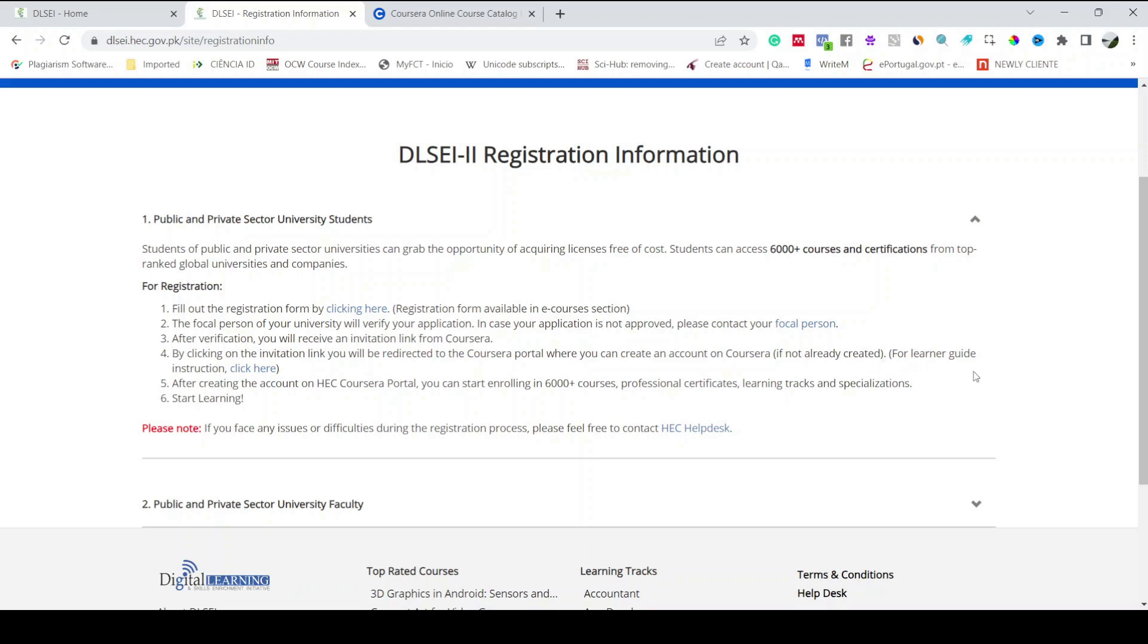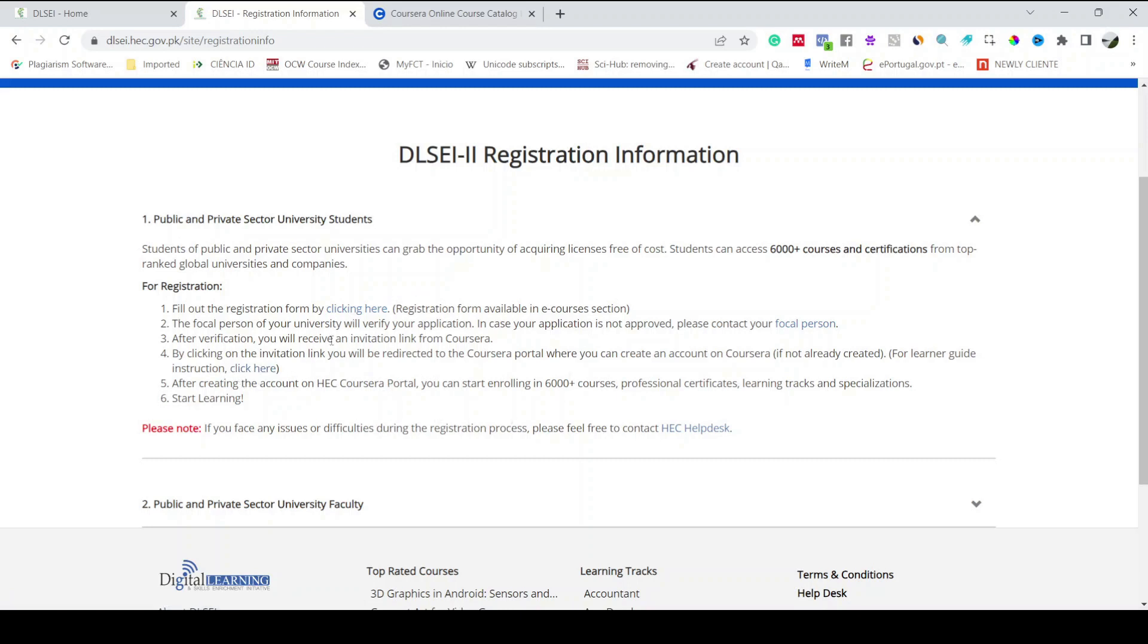For a learner guide and instruction, if you're not understanding how to do it, you just have to click on this link so it will give you complete information on how you can do that. After creating an account on the HEC Coursera portal, you can start enrolling in 6000 plus courses, professional certificates, learning tracks, and specializations, and then start learning.